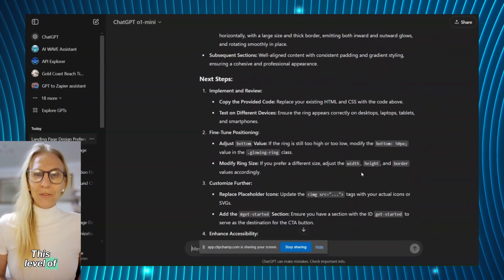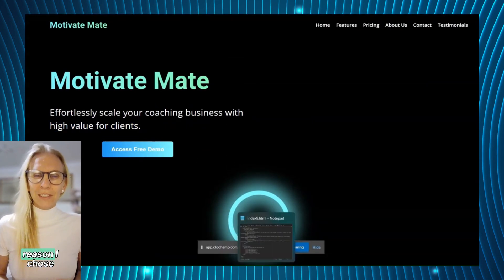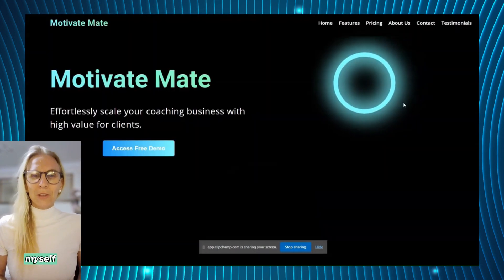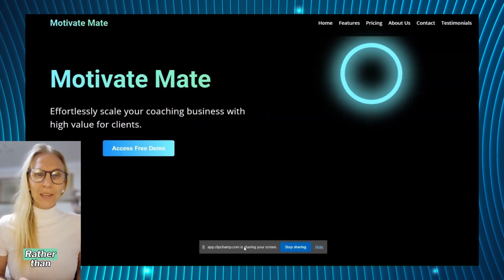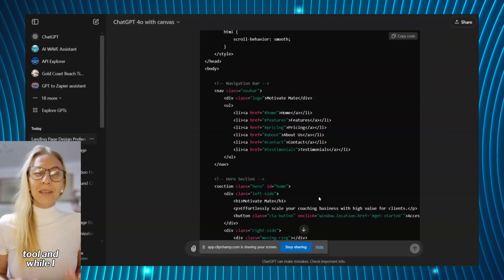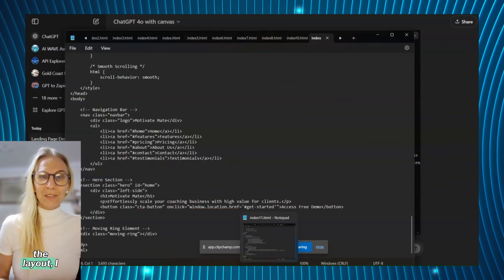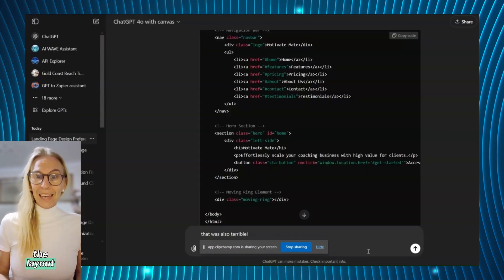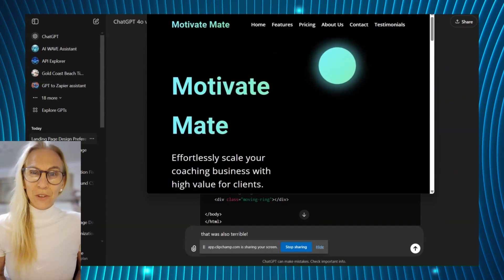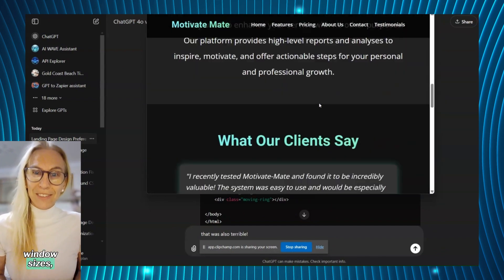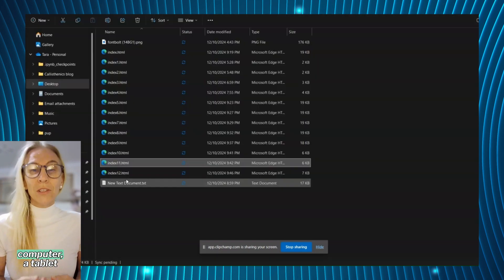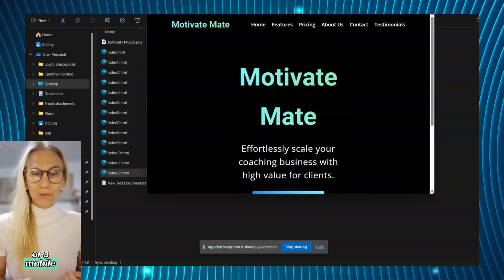This level of customizability was the reason I chose to create the code myself rather than using a no-code tool. While I was perfecting the layout I was even able to ensure the layout was reactive to different window sizes so it is easily viewed on the computer, a tablet or a mobile phone.